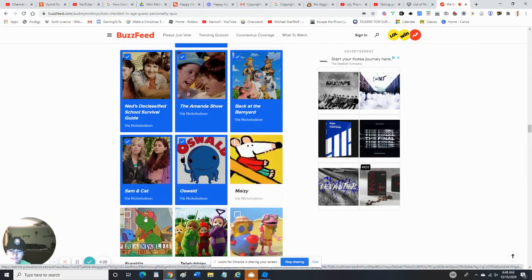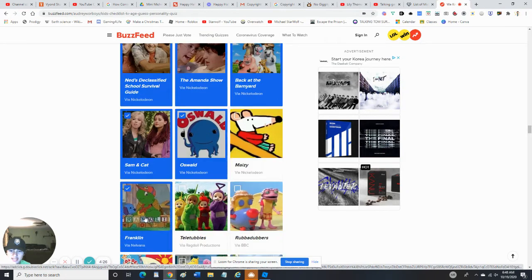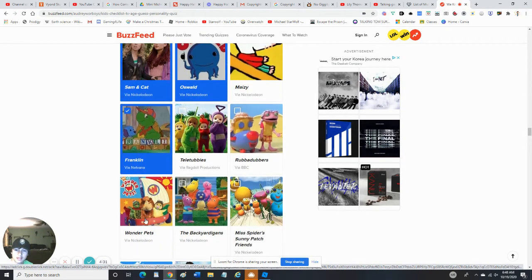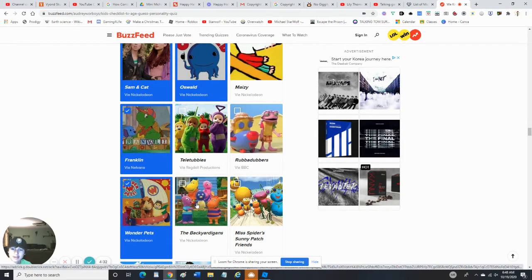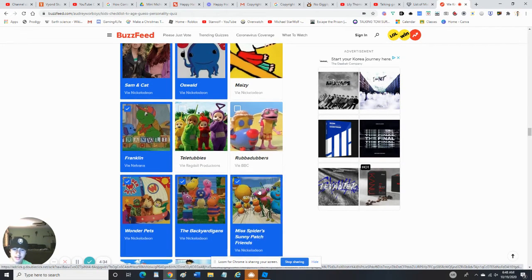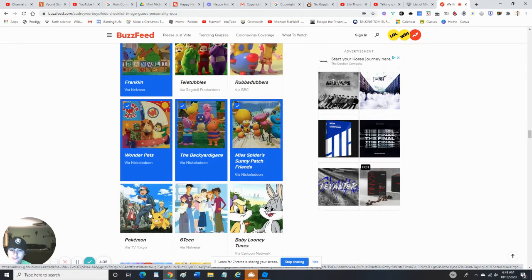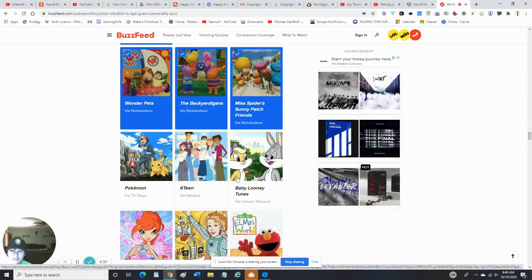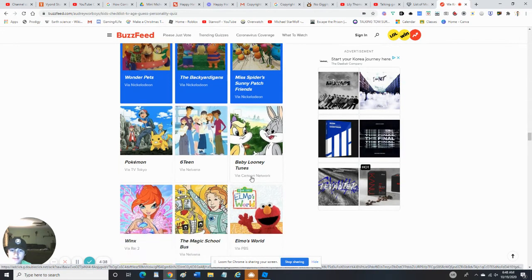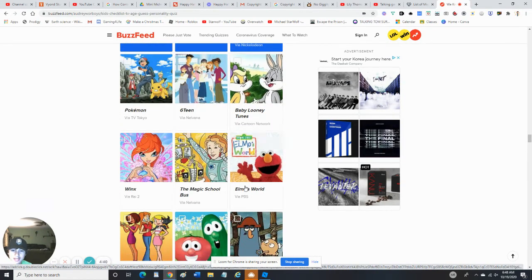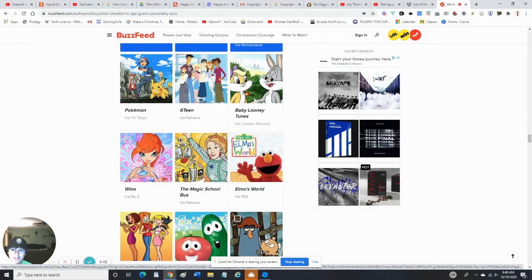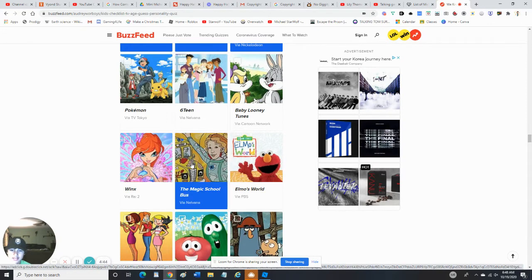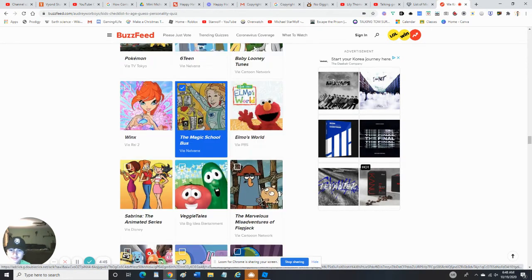Nope, never seen Maisy, but Franklin - I got pulled off the air and replaced with Franklin and Friends. Yes, I've seen Wonder Pets, The Backyardigans, and Miss Spider. No, I've never seen Sixteen. Nope, not seen Baby Looney Tunes. No, I do not like Elmo's World, but yes, I've seen The Magic School Bus.